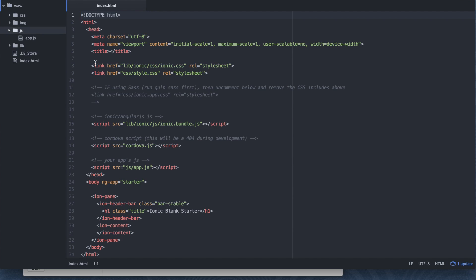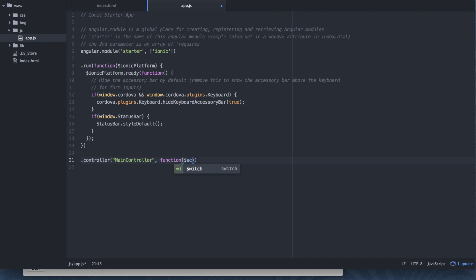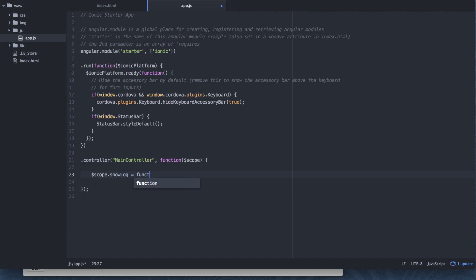Alright. So we're going to just do a few simple things here. We're going to go into our app.js file and create a new controller. So let's say controller, and let's call it main controller. And we're just going to provide a scope. Inside of this controller we're going to have one function. It's going to be a scope function and we're going to say show log. And inside of here we're going to say console.log, this is an example. Perfect.